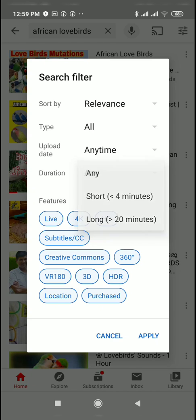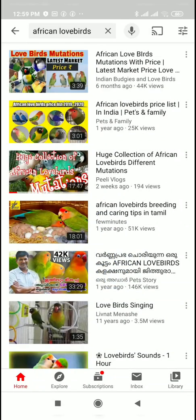Duration. Video. Live features. We will search the filter option.